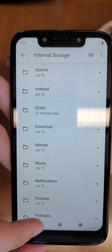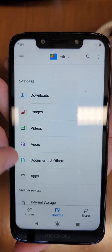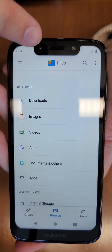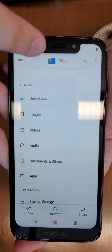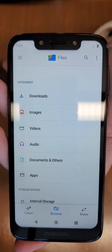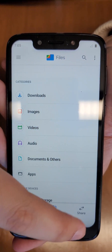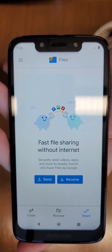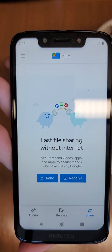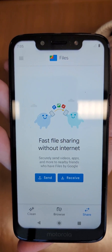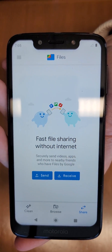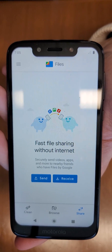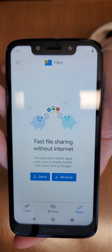If you tap Internal Storage, you can see all the folders. All you need to do is have the Google Files app on both this device and your new device. On this device, go to Share and tap Send, select the files you want to transfer, and on your new device tap Receive. This allows you to easily transfer data across devices.